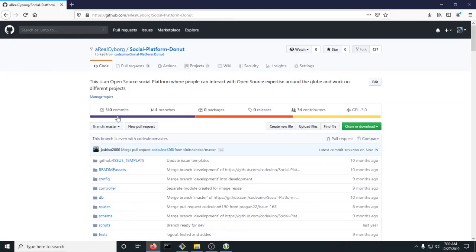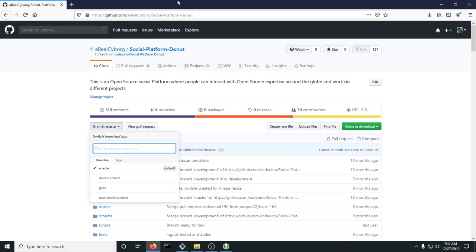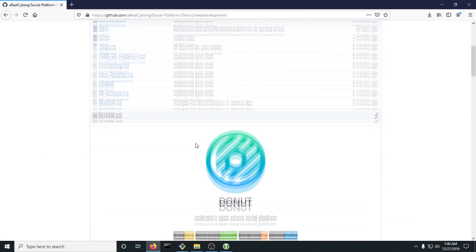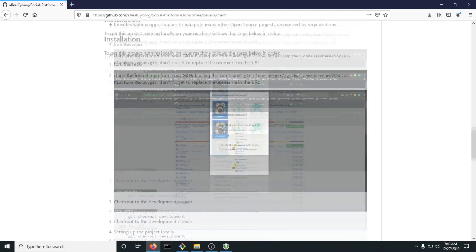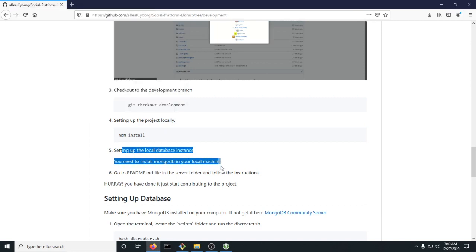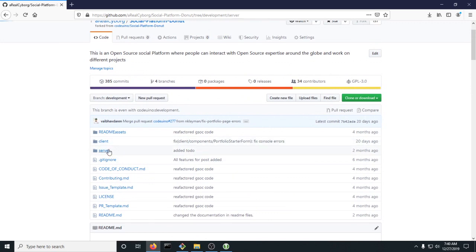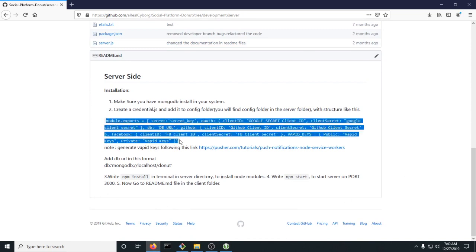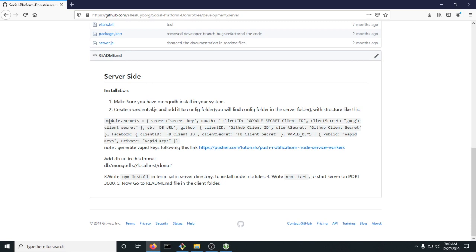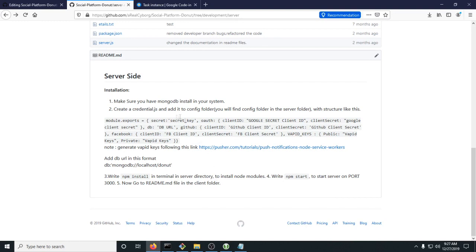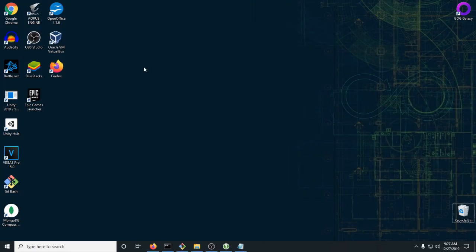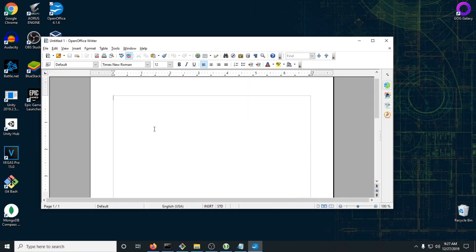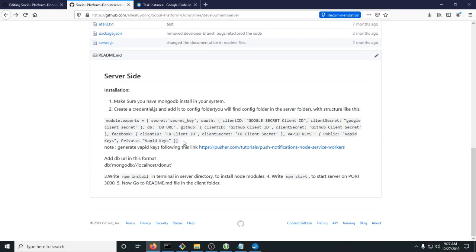Now we're in the development branch. Go onto the website and go to the development branch in the repository so it's more clear. We already installed MongoDB, so now we're going to go to the readme in the server. The server-side readme is going to have your authentication key. To create credential.js, open up your word processor and copy the template from the readme.